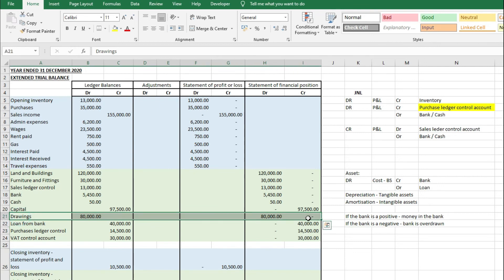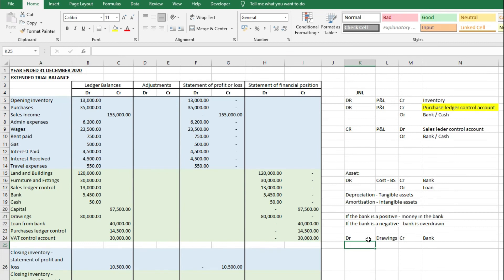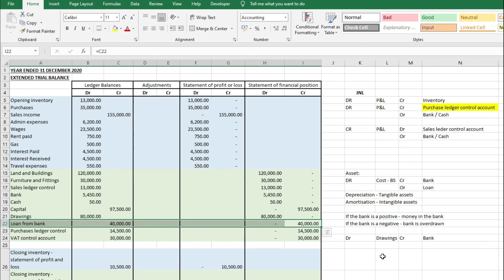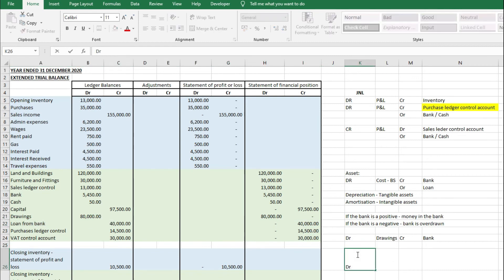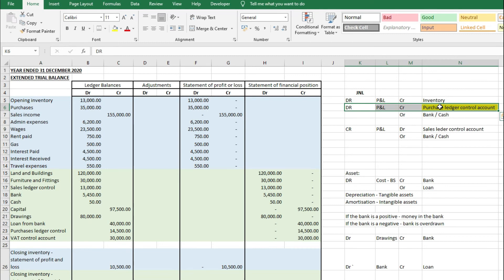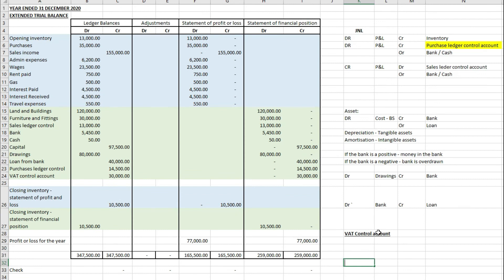Drawings is simply where a business owner has taken money out of the business. The journal entry is debit drawings, credit bank. A loan from the bank is a liability — money owed to the bank — so the original entry is debit bank for money received and credit loan account. The purchase ledger control account records purchase invoices not yet paid; the original entry is a debit to the P&L and credit to the purchase ledger control account, making it a liability — money owed to somebody else.